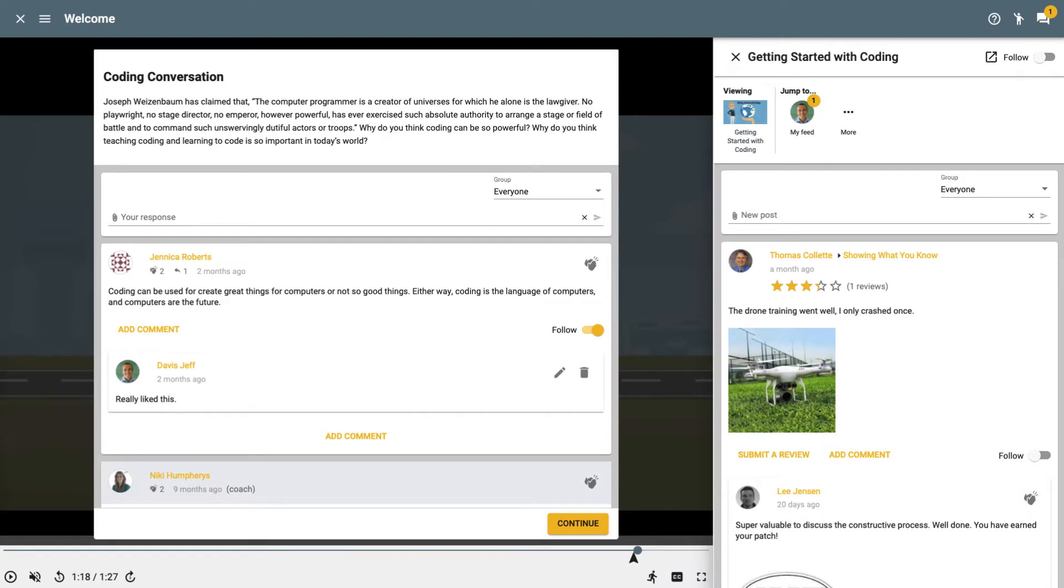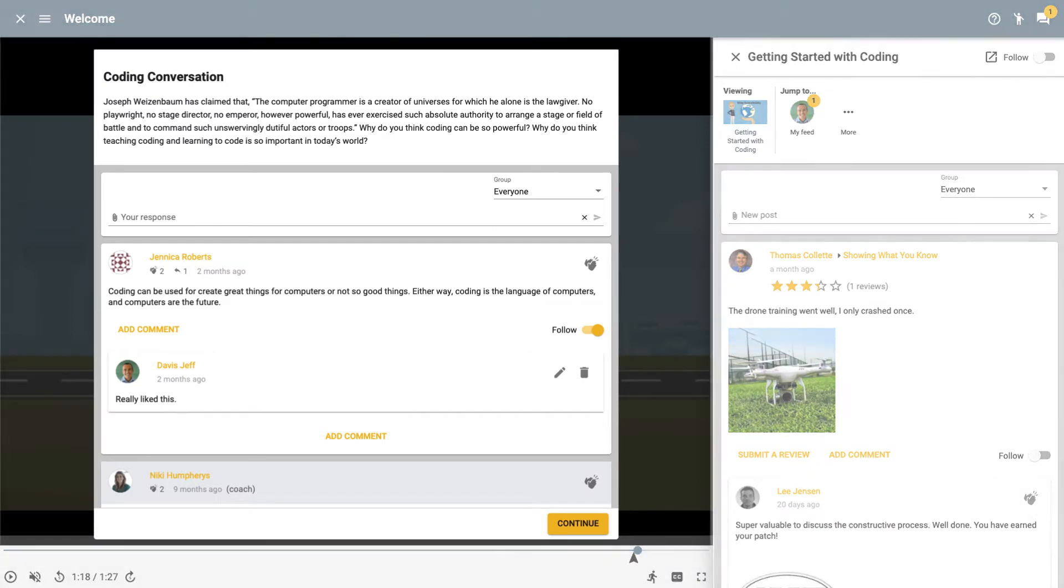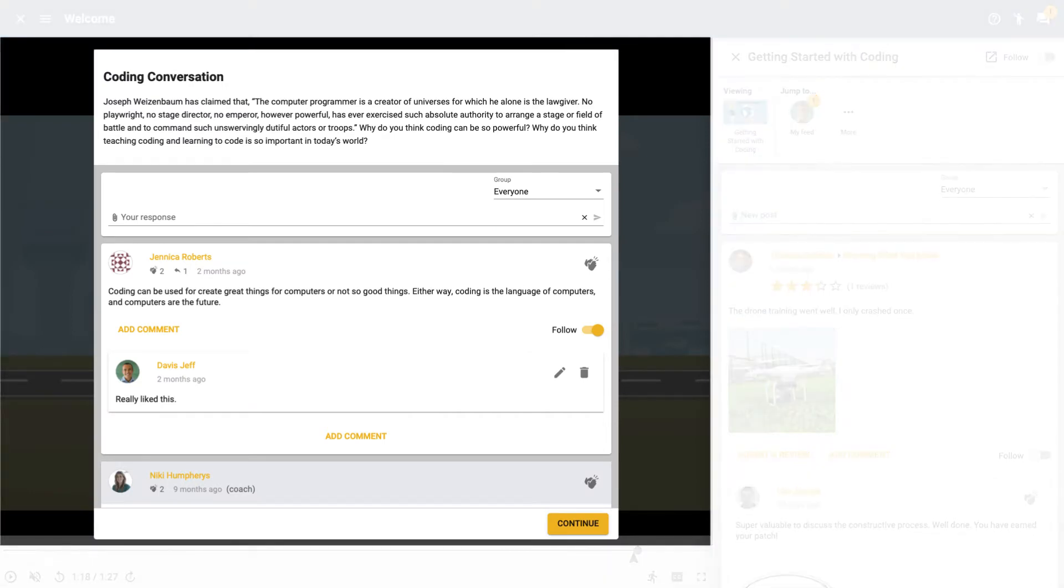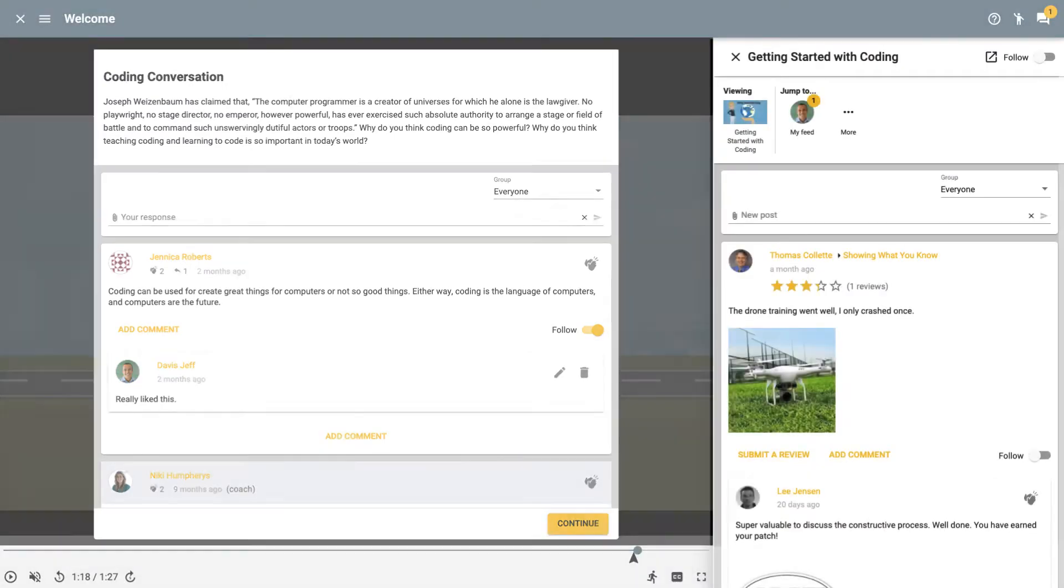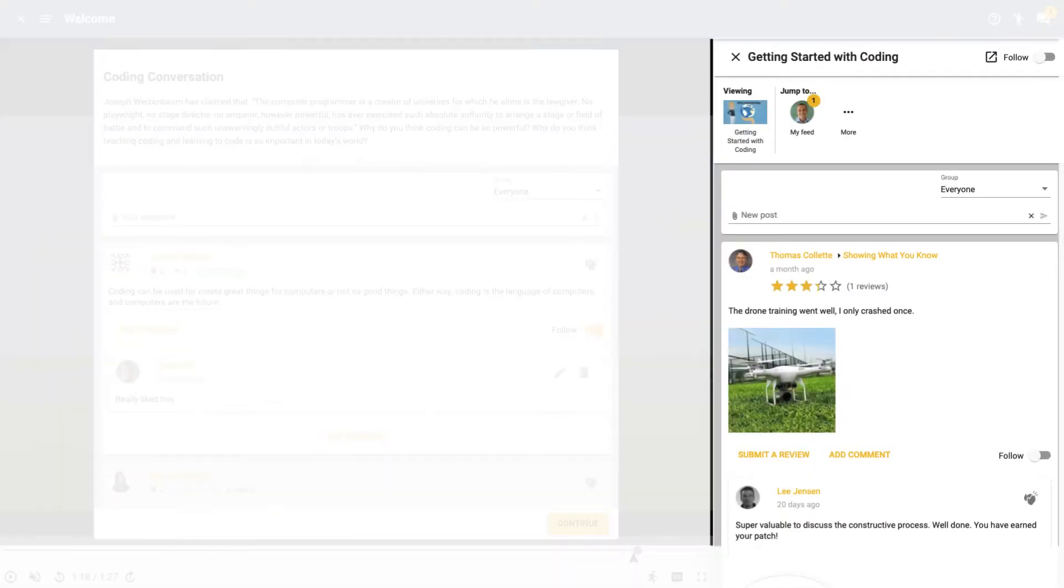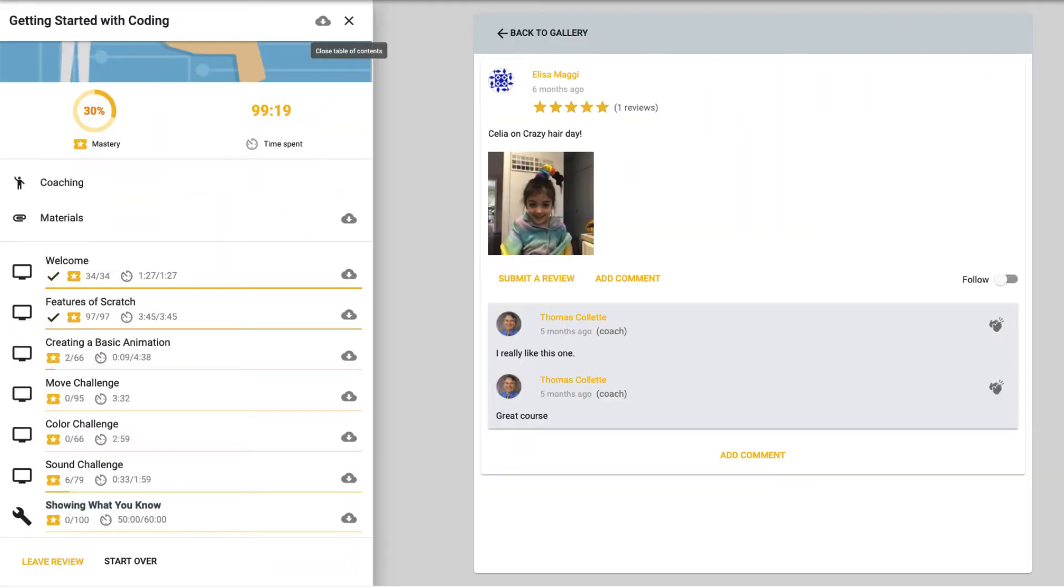To make it even better, the learner gets the best social learning possible with discussions, social feeds, and peer feedback on projects.